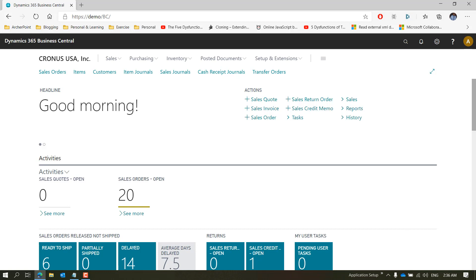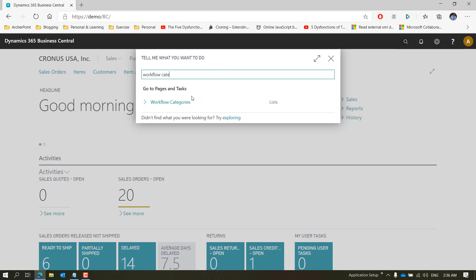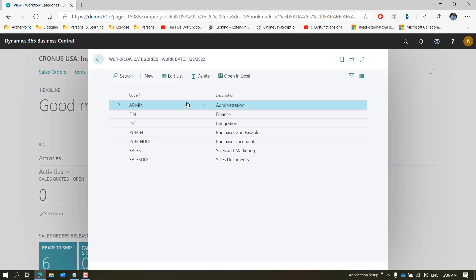Search for Workflow Categories and you will see that there are some predefined categories in the demo database that comes with the product.